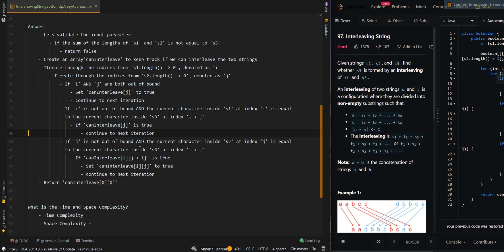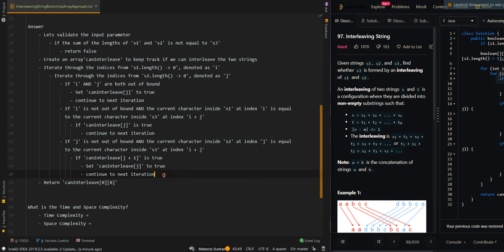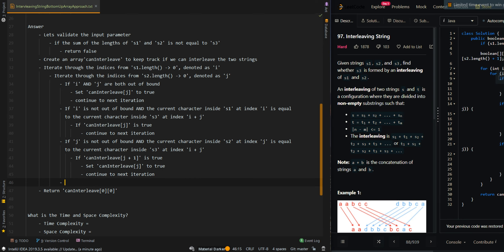If j is not out of bounds and the current character inside S2 at index j is equal to the current character inside S3 at index i plus j, we'll check if we can interleave the strings by moving j forward. If canInterleave[j+1] is true, we can set the current cell to true and continue. If we have failed to interleave using both choices, we set the current canInterleave to false. Then we return canInterleave starting from index 0, meaning both i and j start from 0.